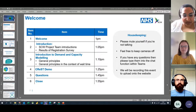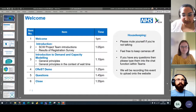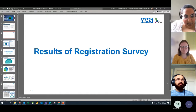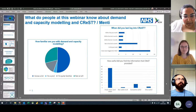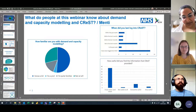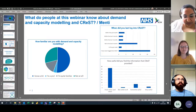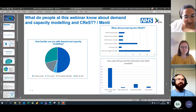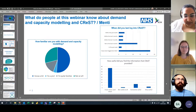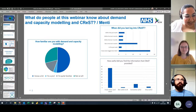These are the questions you were asked at registration. Looking at these, the majority of people attending today have not used CREST before and are also new to demand and capacity modelling. So welcome — I hope it can be helpful to you today.